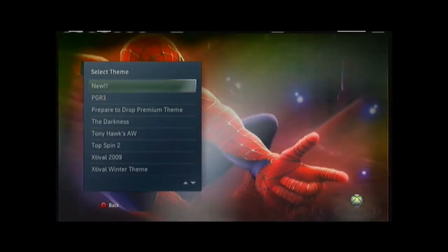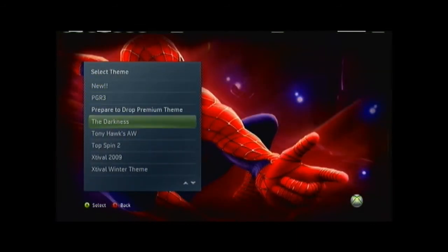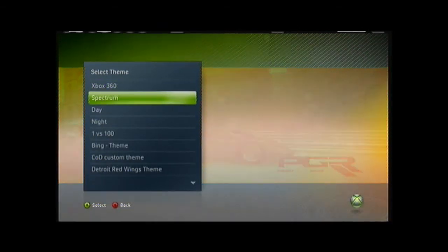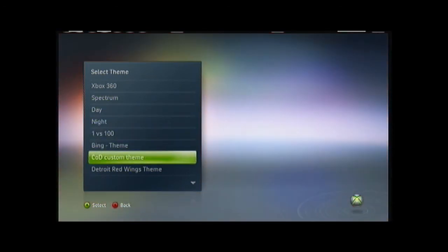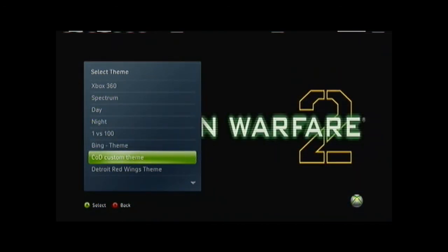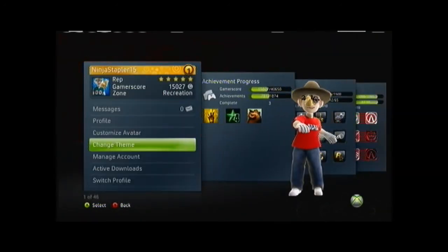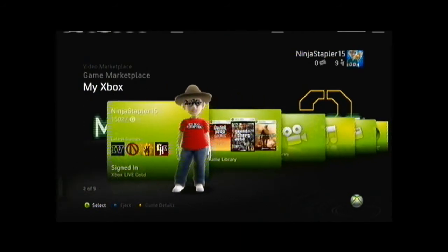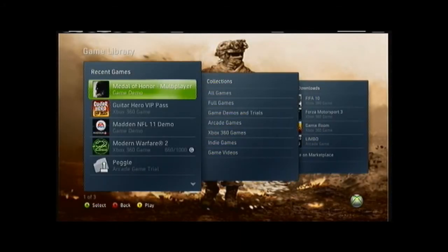Then you look for your theme you just created with the name that you made — mine was 'custom theme' — so I go down and I select it. And there's my theme included. That is my theme I just created with Modio. The background game library is the image.